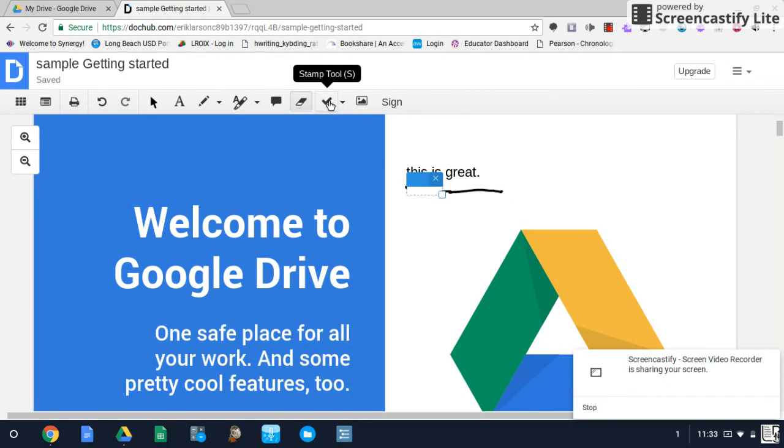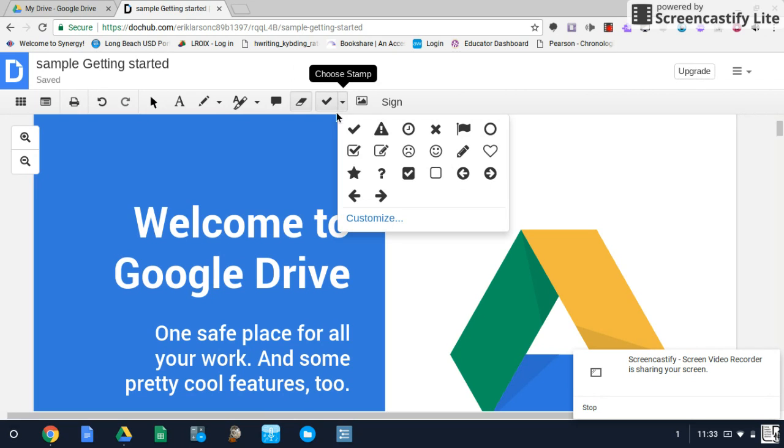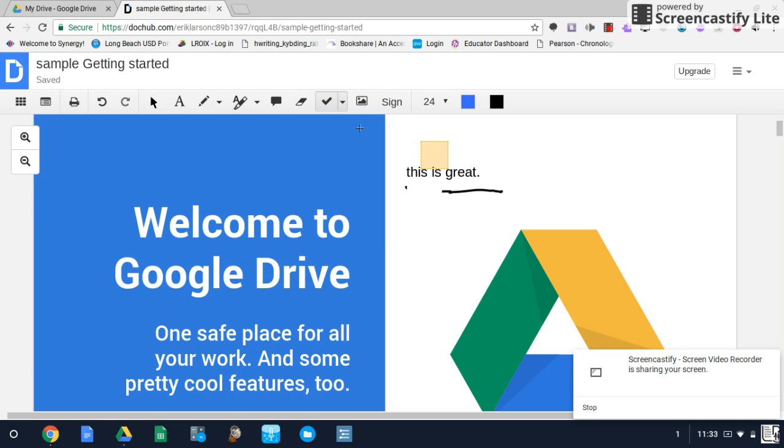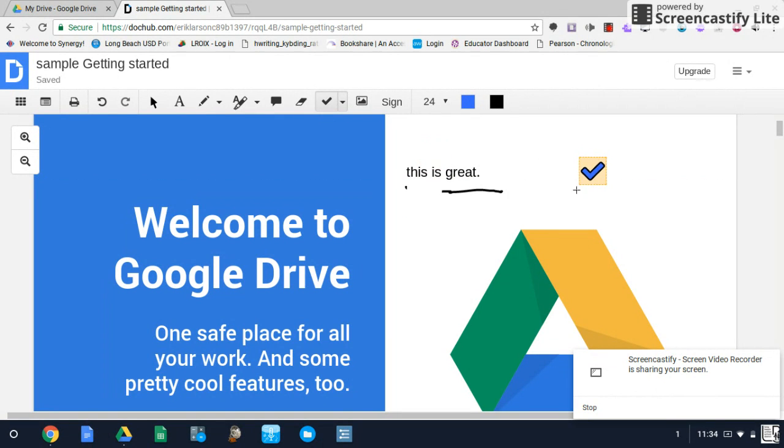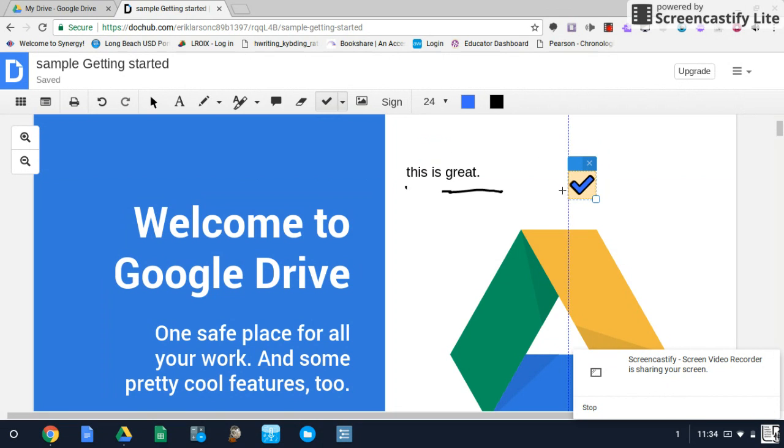We have our stamp tool. There are a variety of different symbols that you can use. We'll just use a checkbox. You can change the color of that. Basically, you can put that symbol anywhere you want, and you can move that around.